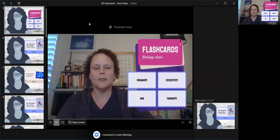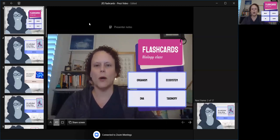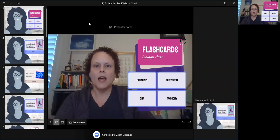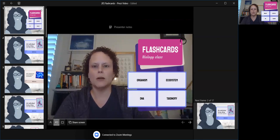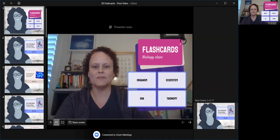I hope that was helpful. That's just one way you can use the Prezi video template of flashcards when you go live in Zoom, or even in Google Meet or Microsoft Teams — whatever you might be using where you have a virtual camera. You should be able to do it just fine. Thank you very much.